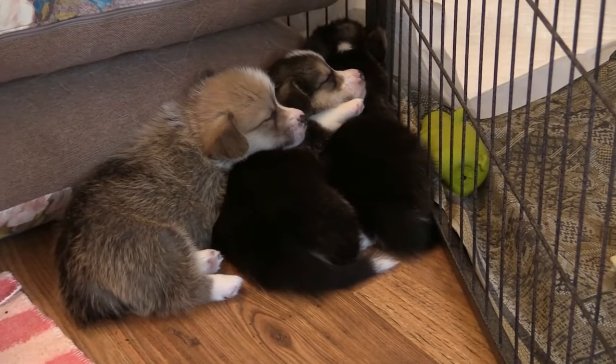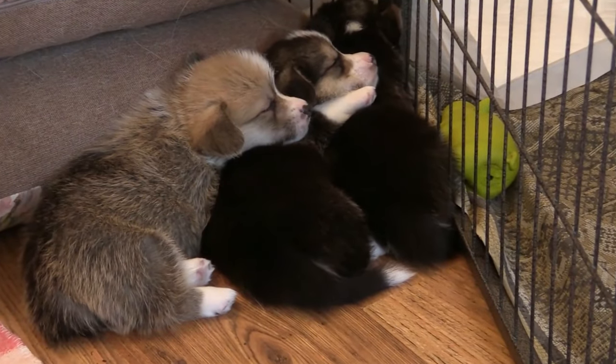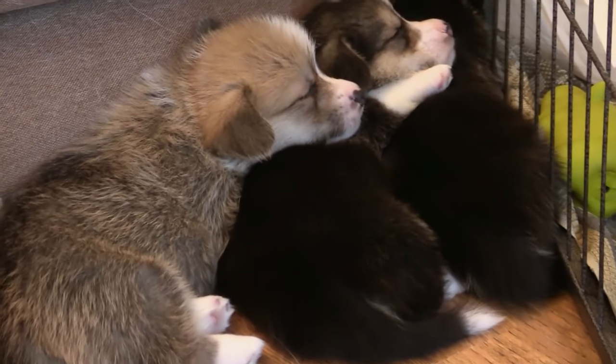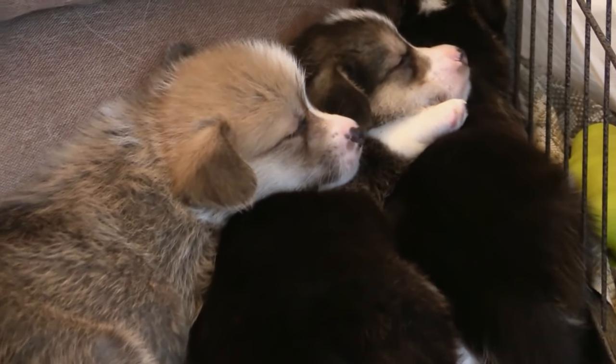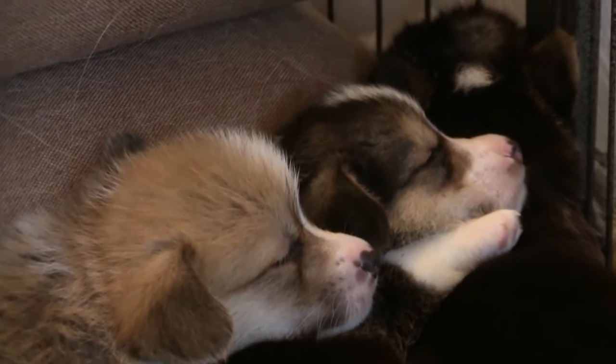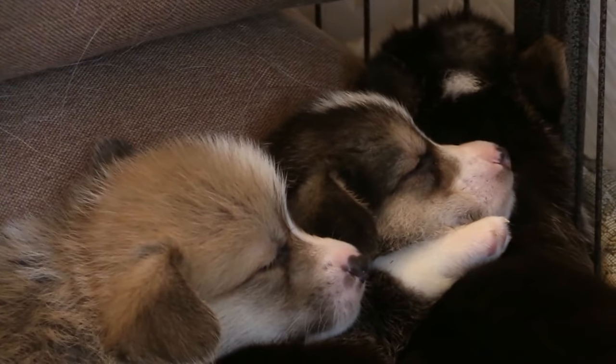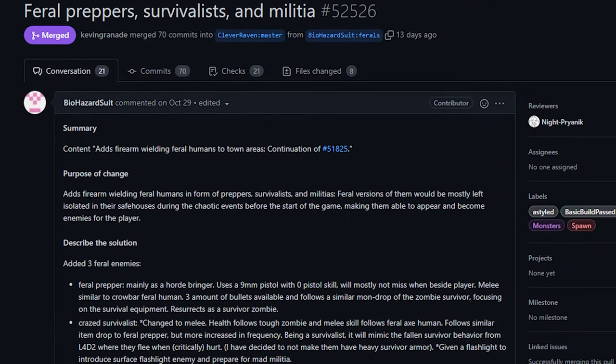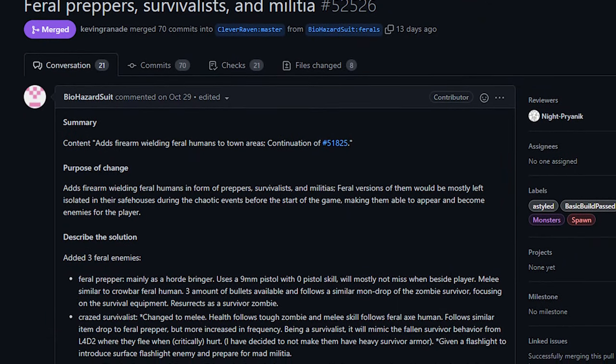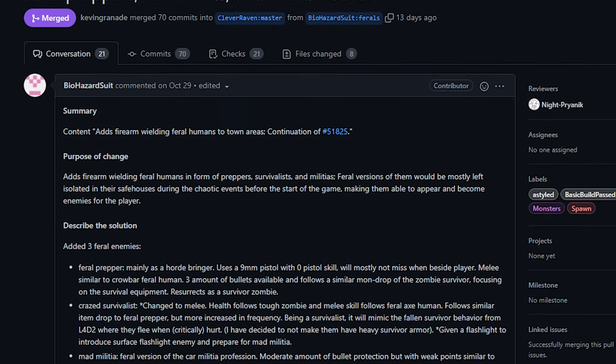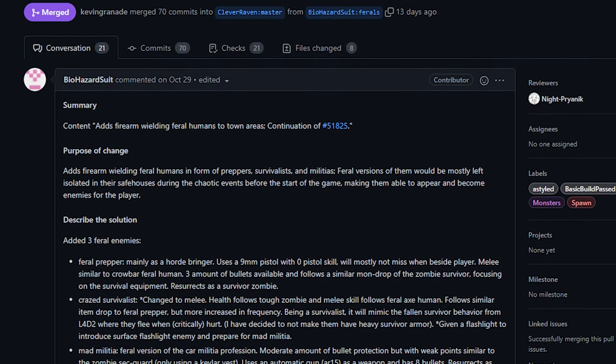And then finally today, we've got some spoilers for ferals. If you don't want spoilers, you should peace out. And while we wait, hey look, some cute puppies are on the screen. The stock footage site says that they're corgis, and corgis are adorable. Anyway, we've got some additions to ferals from Biohazard Suit. I'm gonna jump straight to the point. This PR adds three new feral enemies, two of which have firearms. Not only firearms, but one of them actually uses automatic weapons.